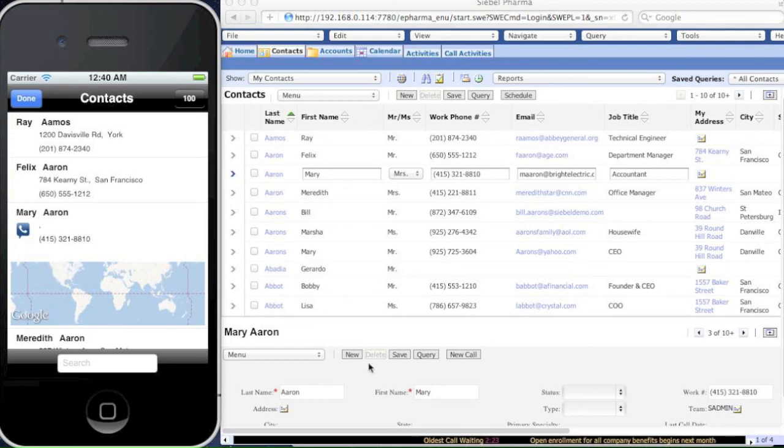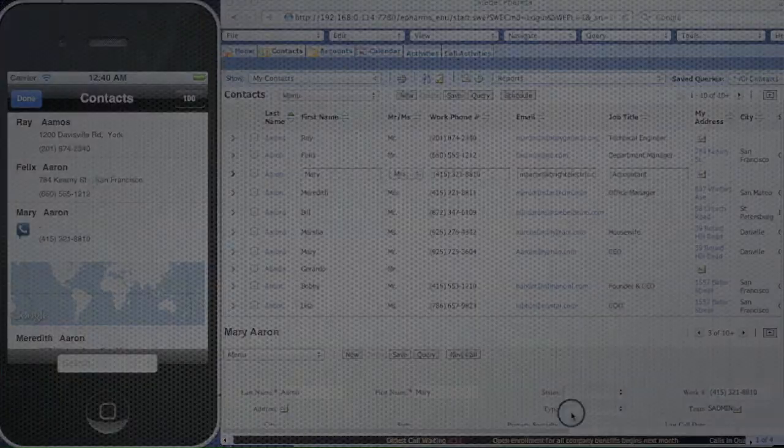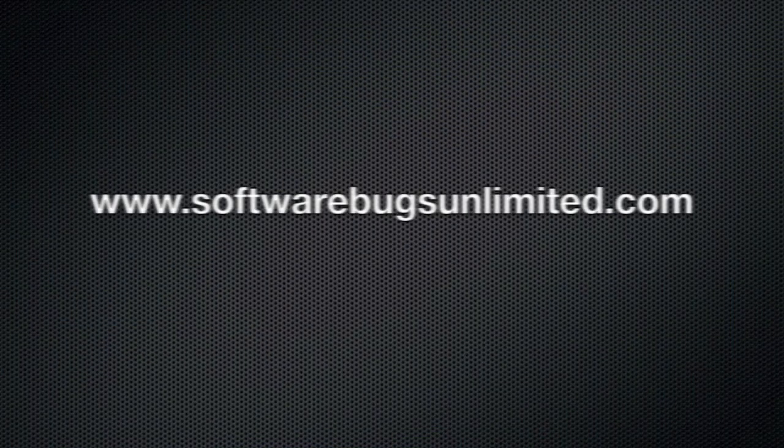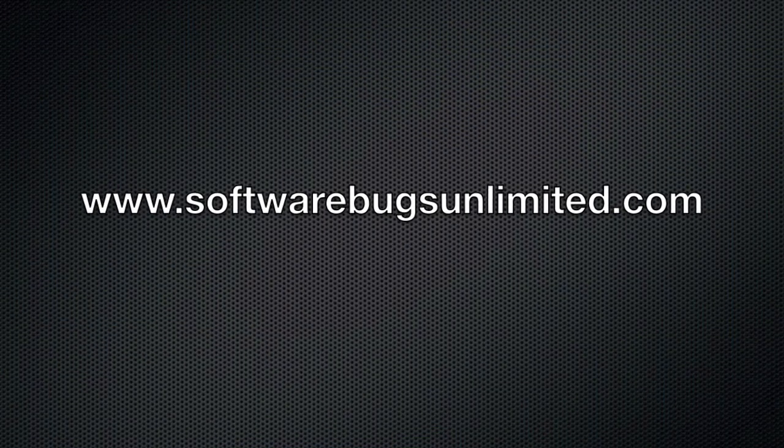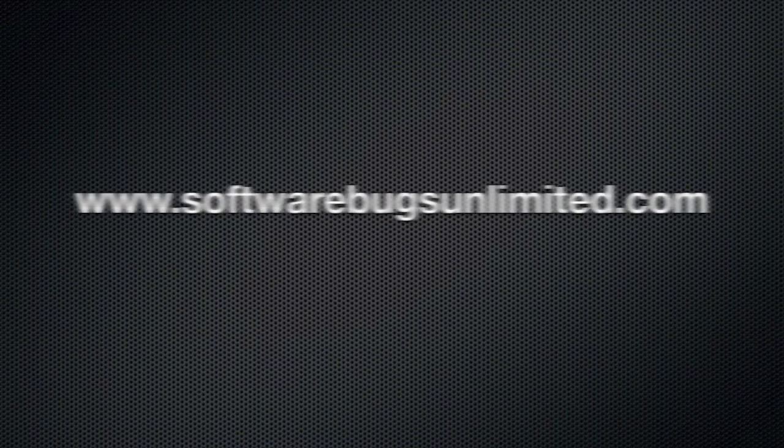So this concludes the demonstration of the SIBO iPhone application, the Rope Free CRM software, brought to you by Software Bugs Unlimited.